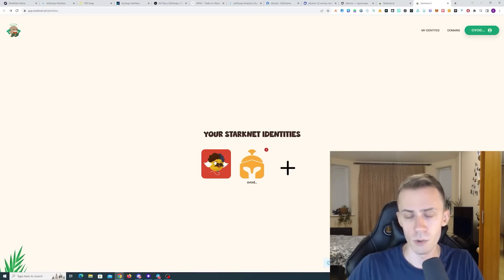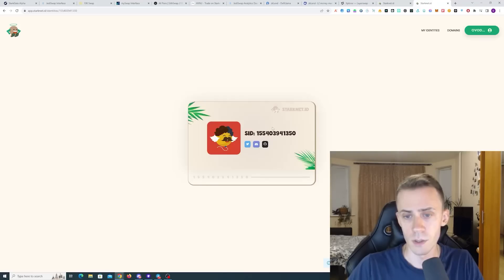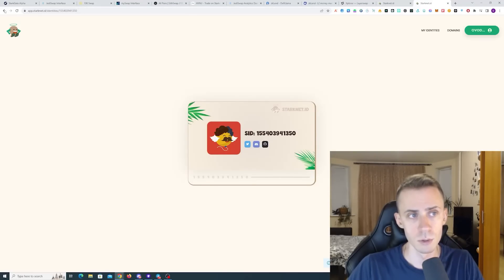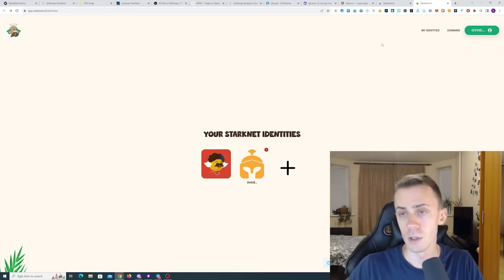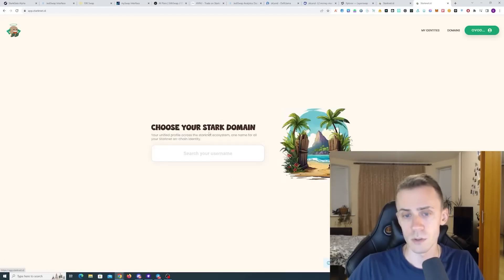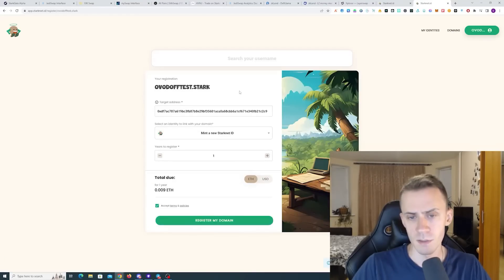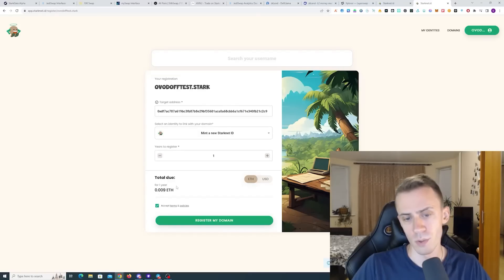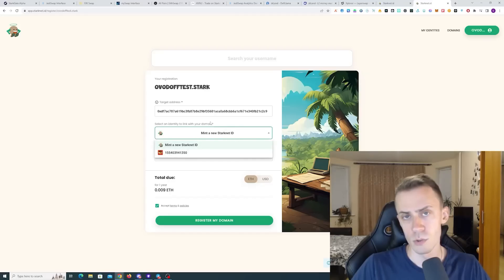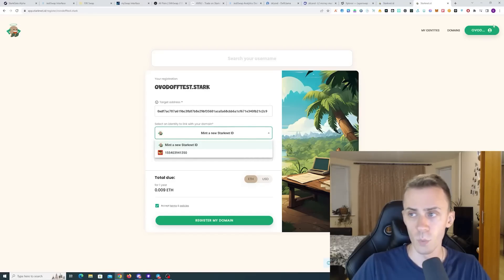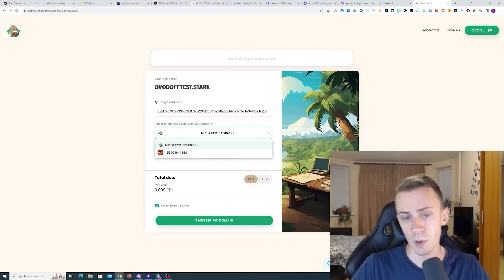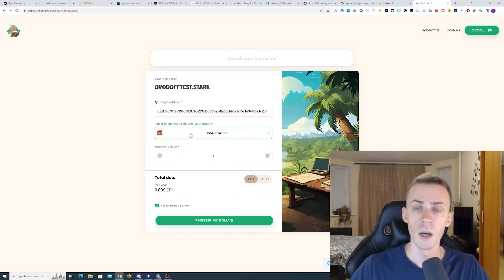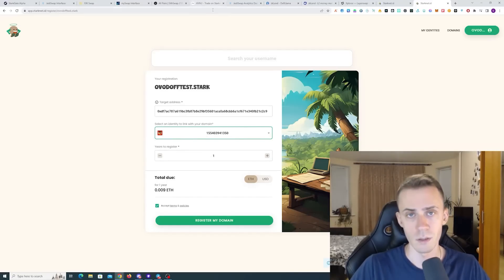You can also connect your socials to this NFT. Additionally, you can buy the .stark domain, but these are pretty expensive. One year is 0.009 ETH. Here you can mint your new Starknet ID right there without doing the previous step, or you can select an already minted Starknet ID and use this one to connect your .stark domain to it.